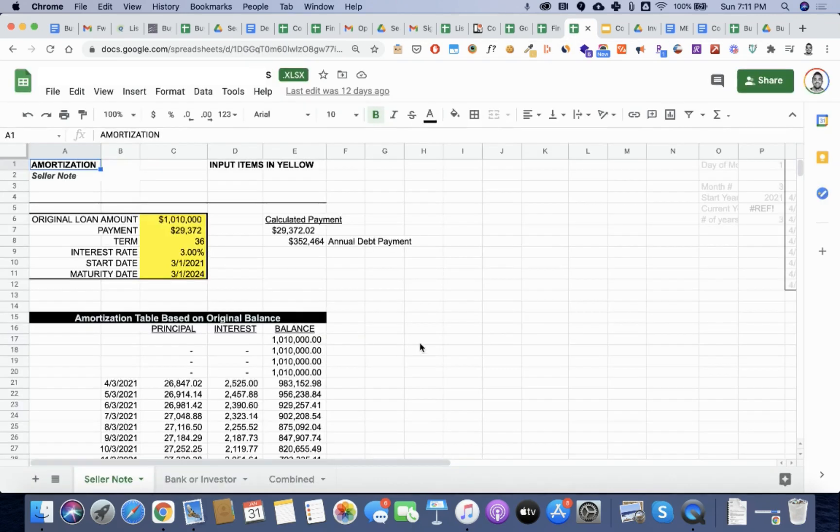We then put together an amortization schedule, which is really just a way to showcase to the seller and to the investor or bank, what they're going to get paid every month.